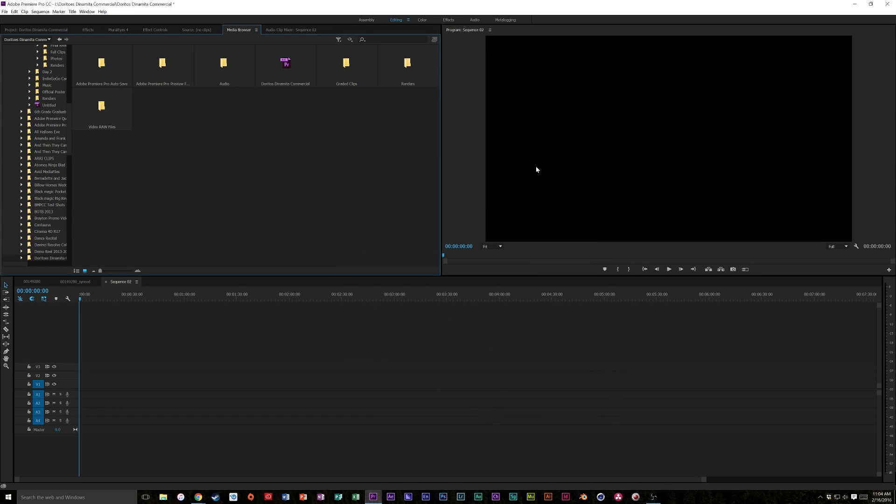Hey, what is up guys? My name is Cameron Gallagher and today I'm going to show you how to import Cinema DNG RAW files into Premiere Pro natively and how to color grade those natively in Premiere.